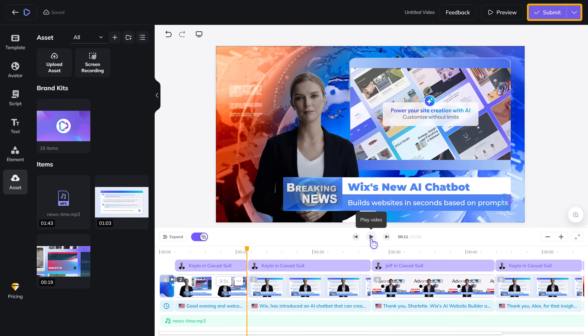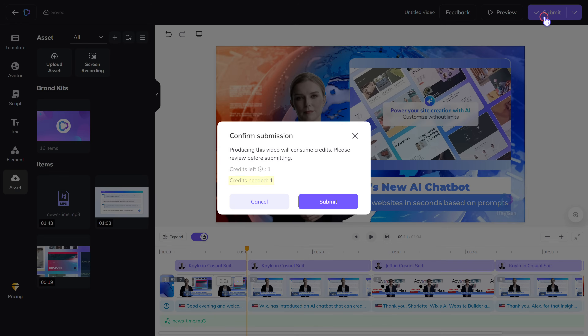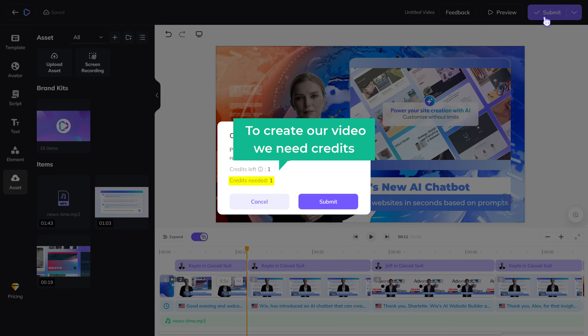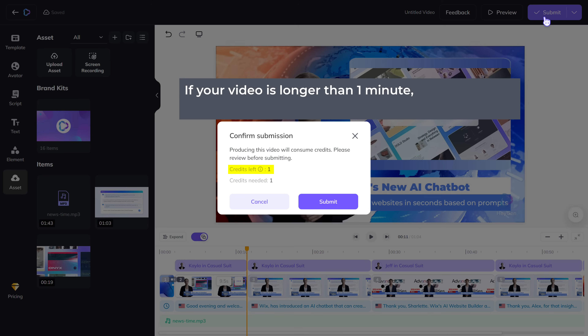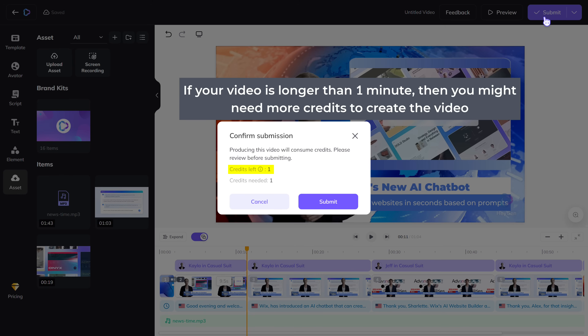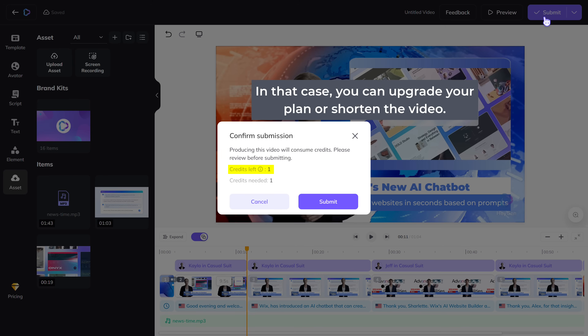Let's click submit. Here you can see it says that to create a video, we need credits. Currently we only have one credit and it is enough to create our video. If the video is longer than one minute, then you might need more credits. In that case, you can upgrade your plan or shorten the video.